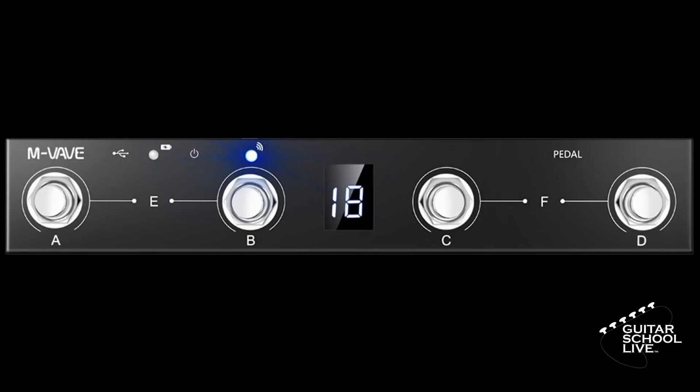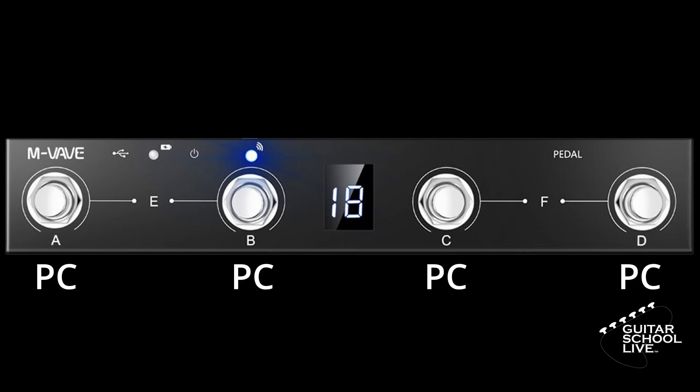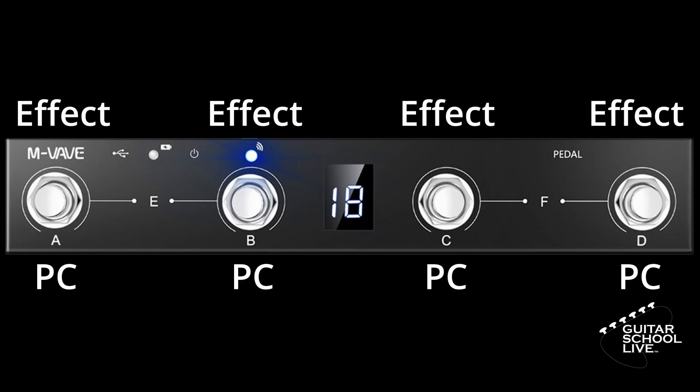In order to control Neural DSP plugins in FL Studio, we'll use a combination of long and short presses. We'll use long presses to change presets and short presses to toggle effects.